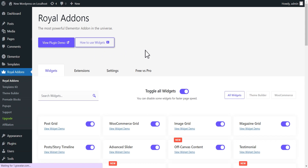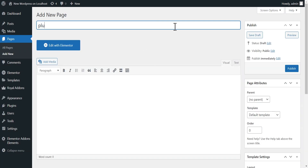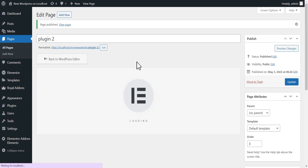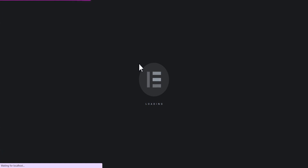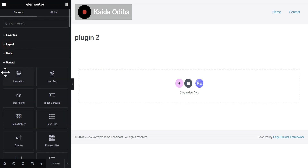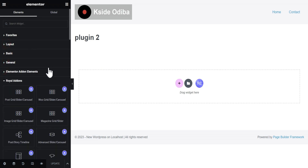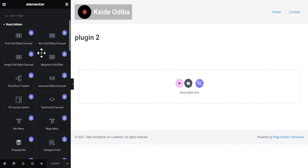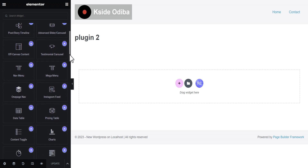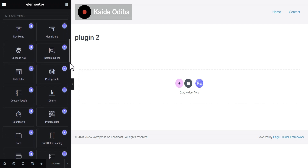Let's add a new page, call it Plugin Two, publish it, and then click on Edit with Elementor. When you toggle the widget panel and scroll down, you'll see the Royal Add-Ons section — these are the various add-ons that come with this plugin and you can use any of them to do whatever you want.